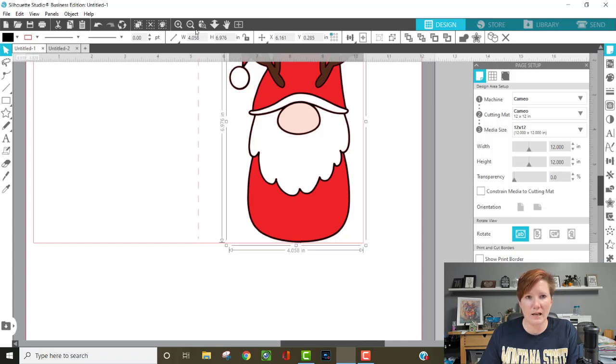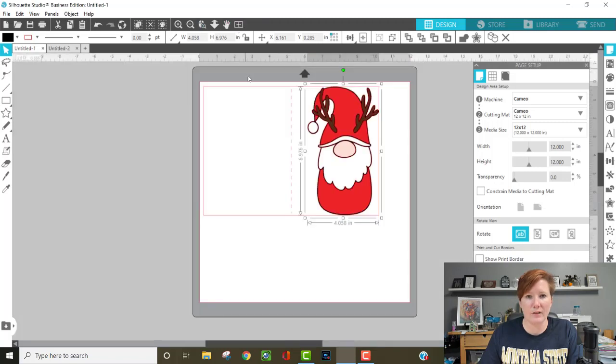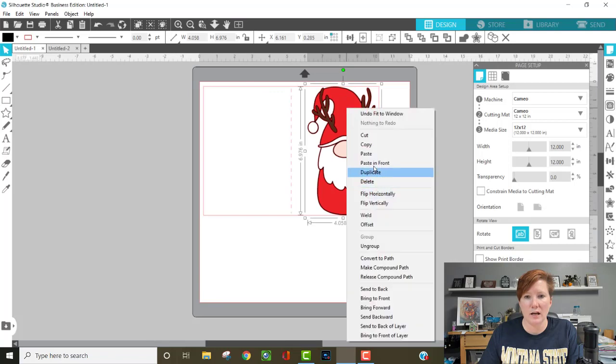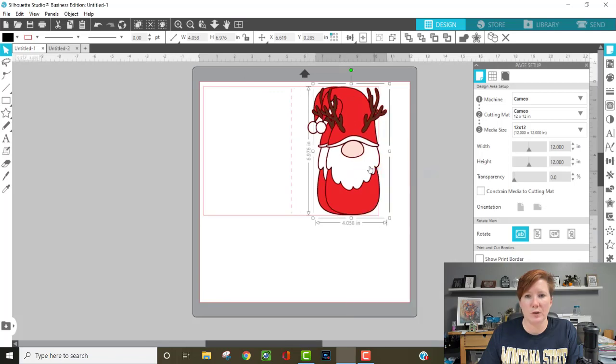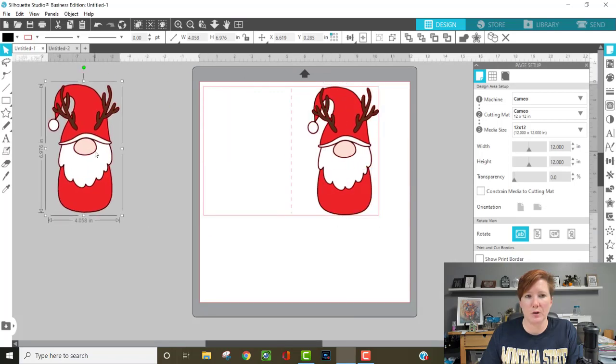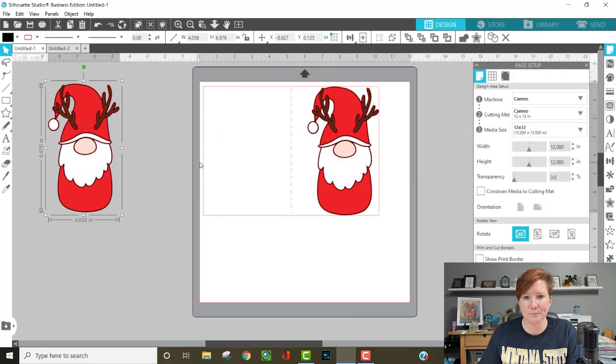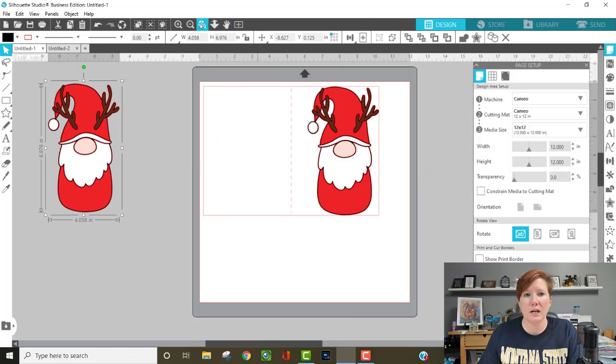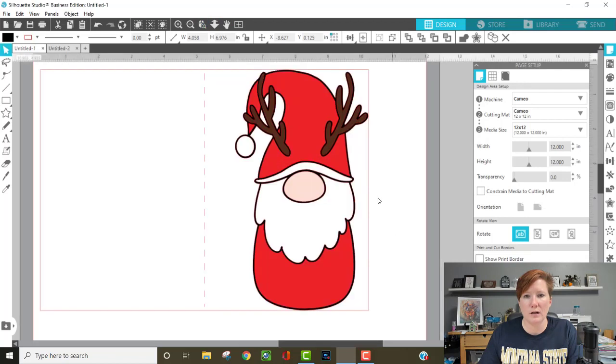And then once I have that, I have my size the gnome is going to be. I can right click, I'm going to duplicate it and put an original copy to the left side. Then I have the original copy to go back to. And then I'm going to use this gnome as he is.